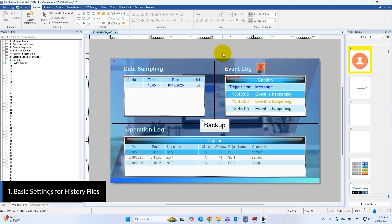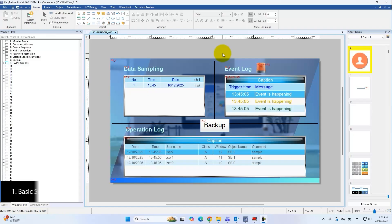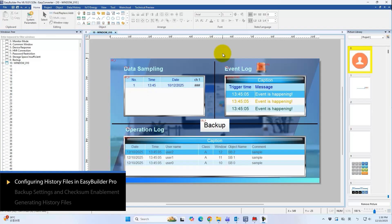This video will show how to backup historical files from an HMI and convert them into PDF reports using EasyConverter. First, let's look at the types of historical files an HMI can generate and store.